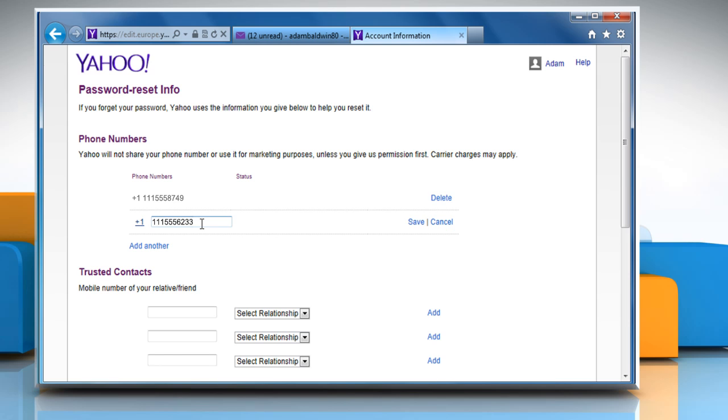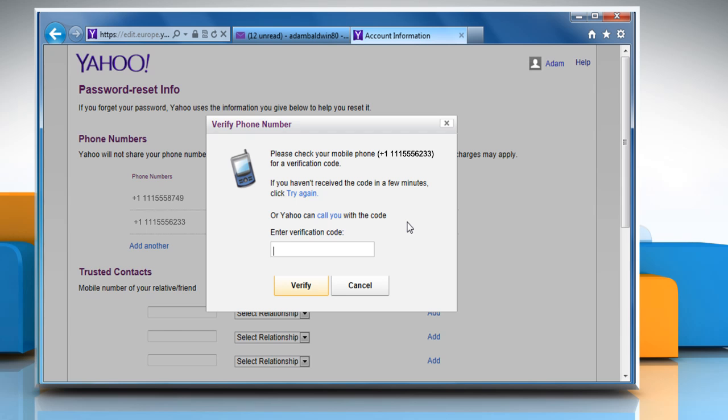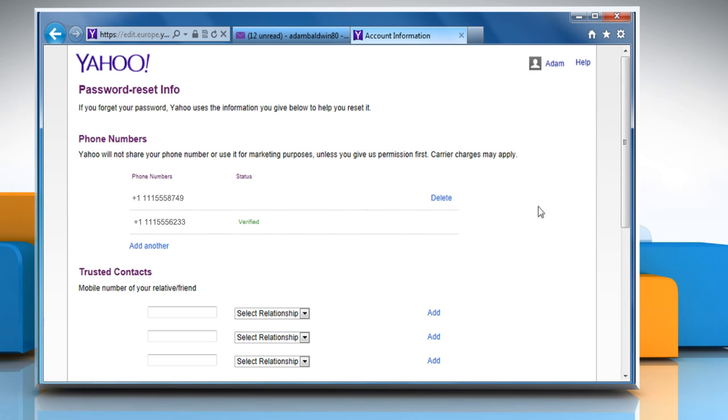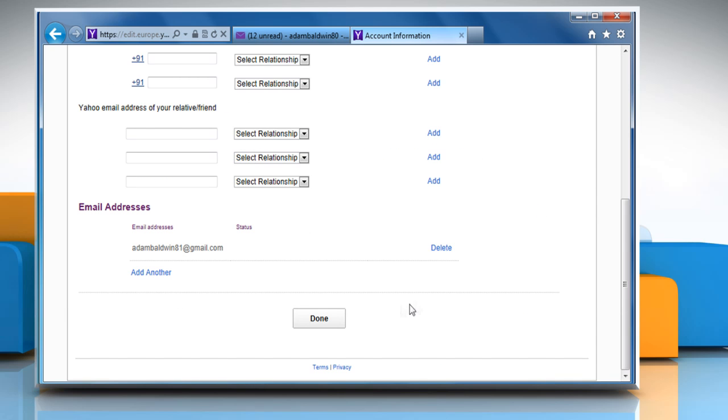Here we are adding a new phone number. Once done, click on save. Enter the verification code sent to your mobile and then click on verify. Once the code is verified, click on done.